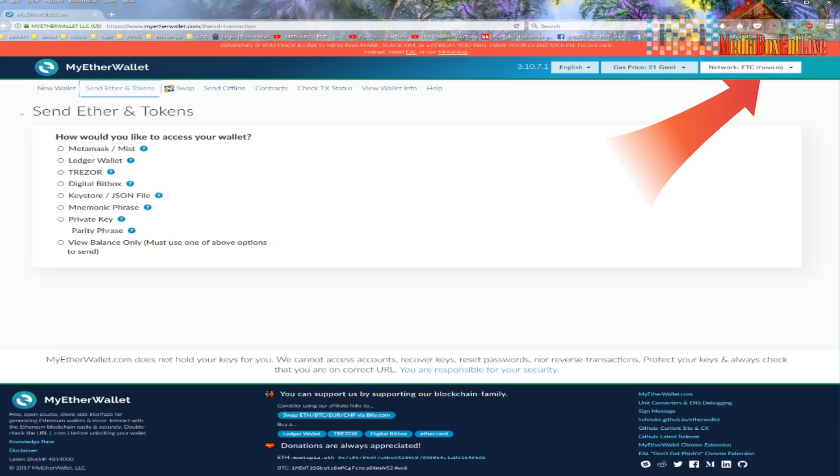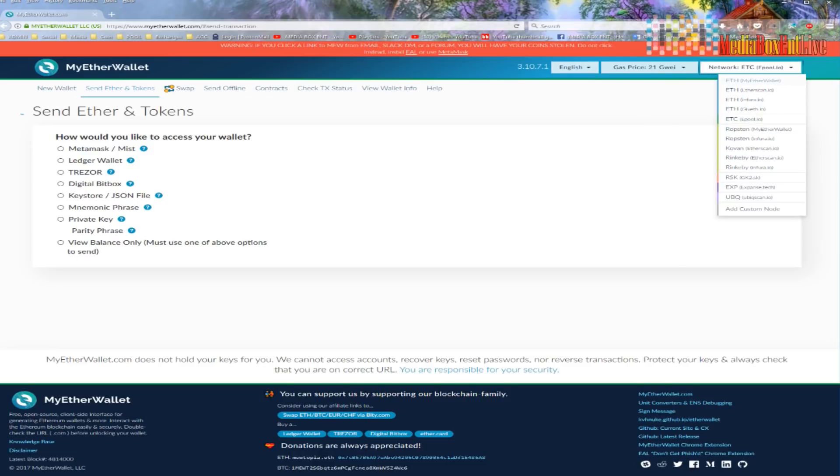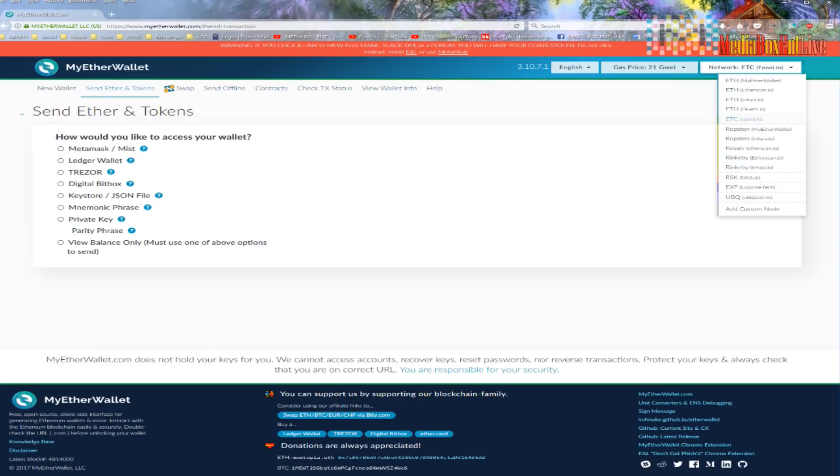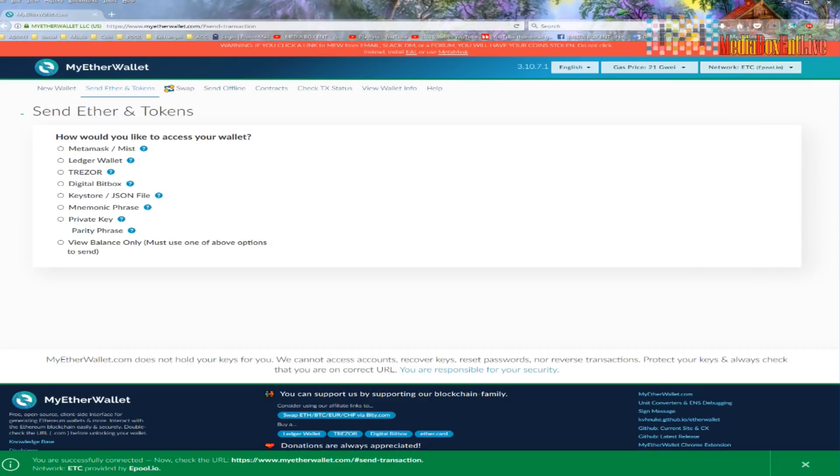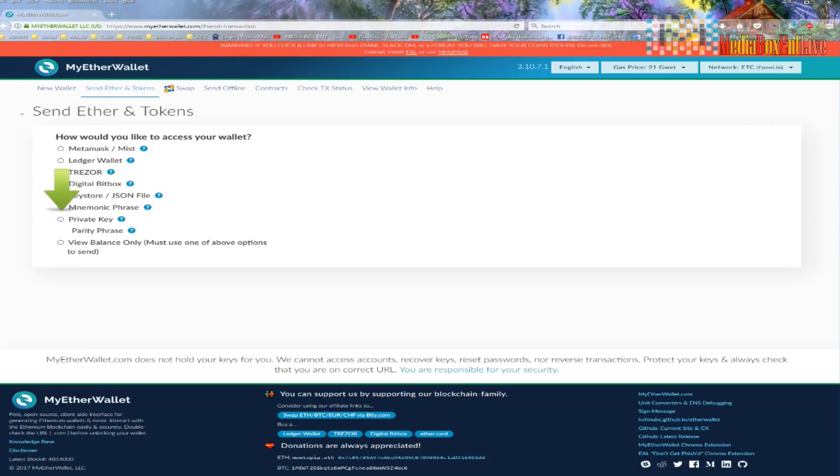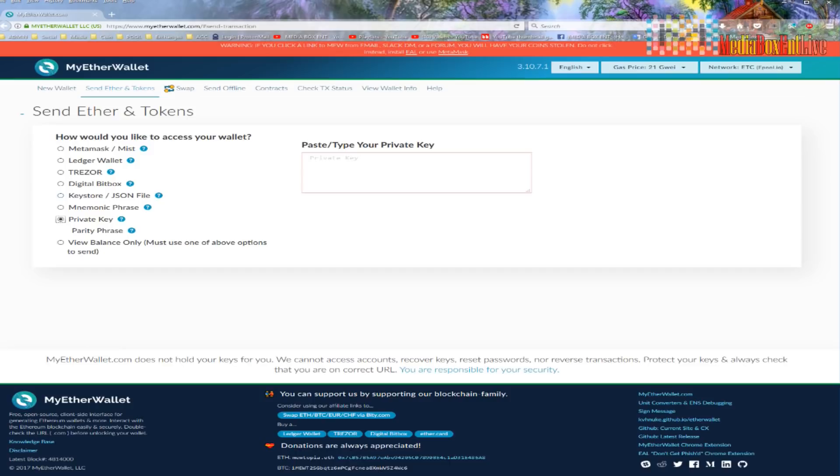But before you do this, make sure here you change your network. We got ETC and ETH. So we got Ethereum. You see all the Ethereum networks. So you got four Ethereum networks, and you got only one ETC. Guys, make sure you click the right network. So click ETC. Make sure you're right over here. You are on ETC. And you need to get your private key. So you're going to click here, private key.